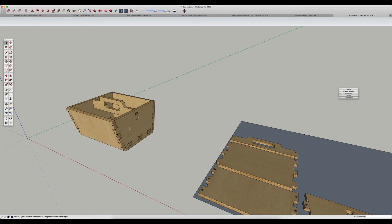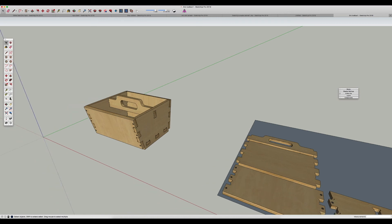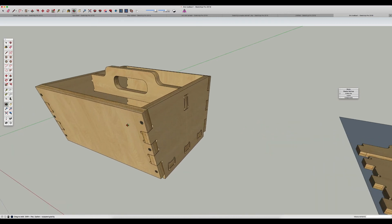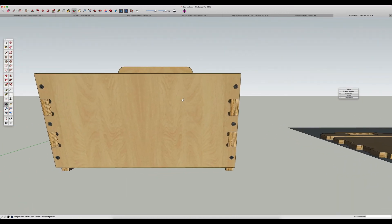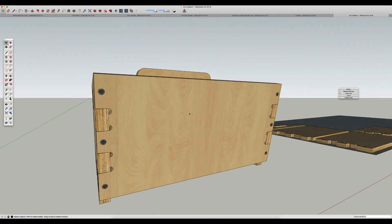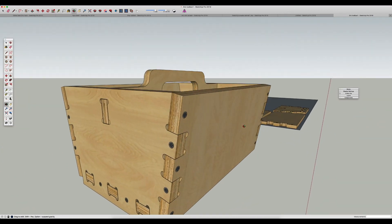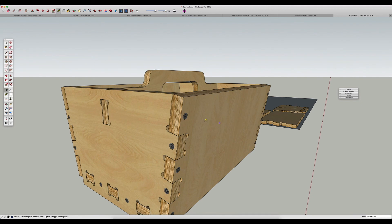So here I've got this little toolbox that I've drawn in SketchUp. It's all drawn in 3D and it's made out of half-inch plywood. If we take our tape measure tool and just check the thickness here, we can see that it's half-inch.